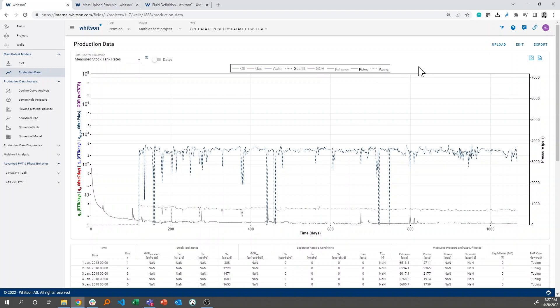So this means that we can also calculate our bottom hole pressures, which is what we're going to do in the next exercise.